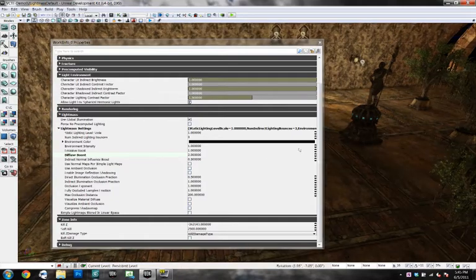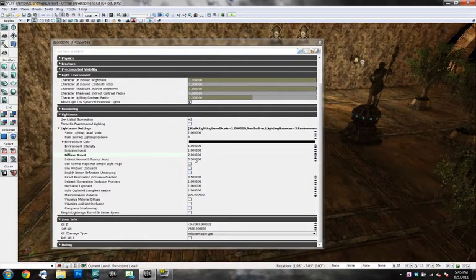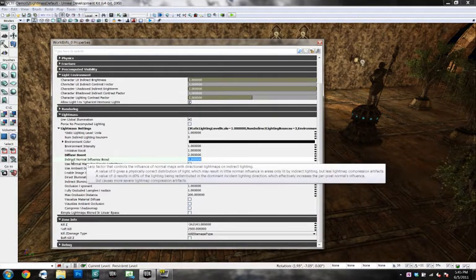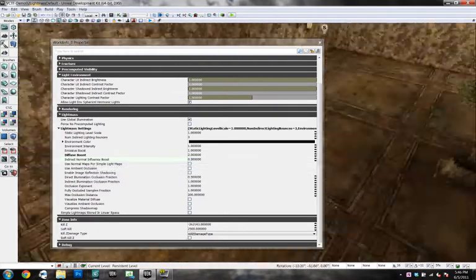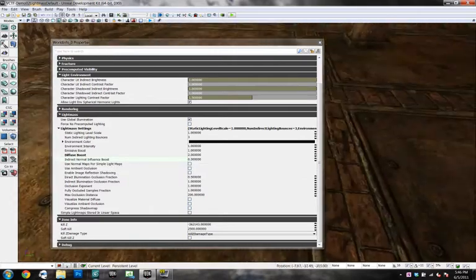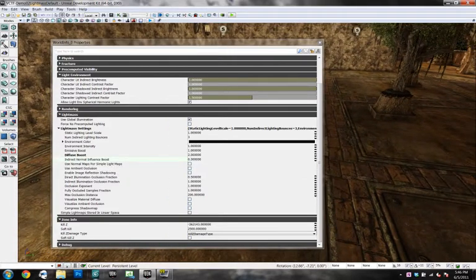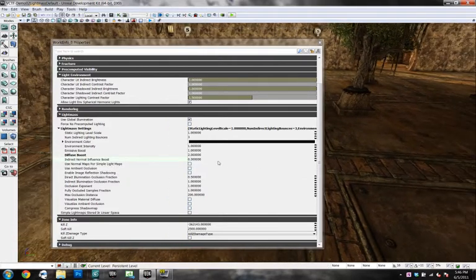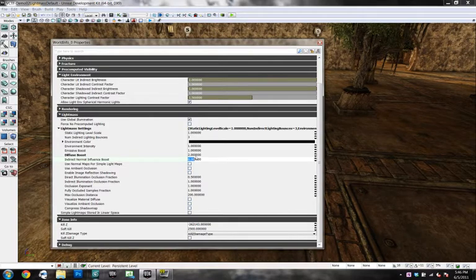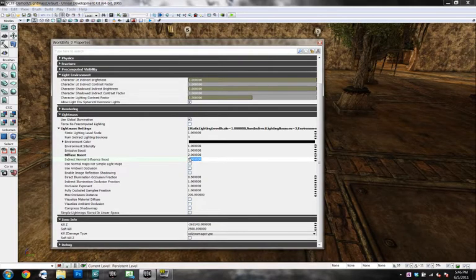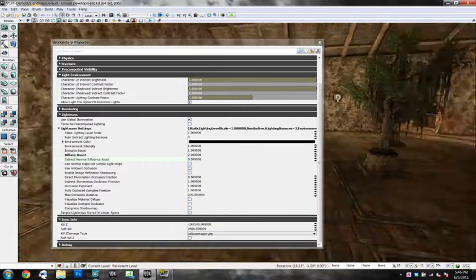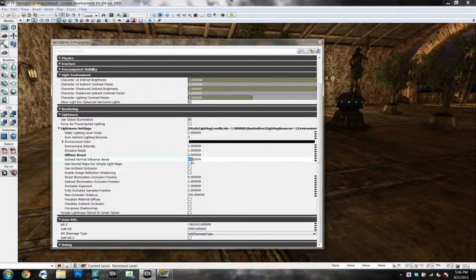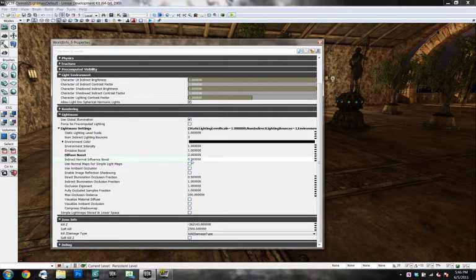And another important one, this indirect normal influence boost. What this means is your surface material normals are giving about 30% of boost to your light mass. Or the indirect lighting from light mass. I'm going to bump that up to the maximum of 0.8.